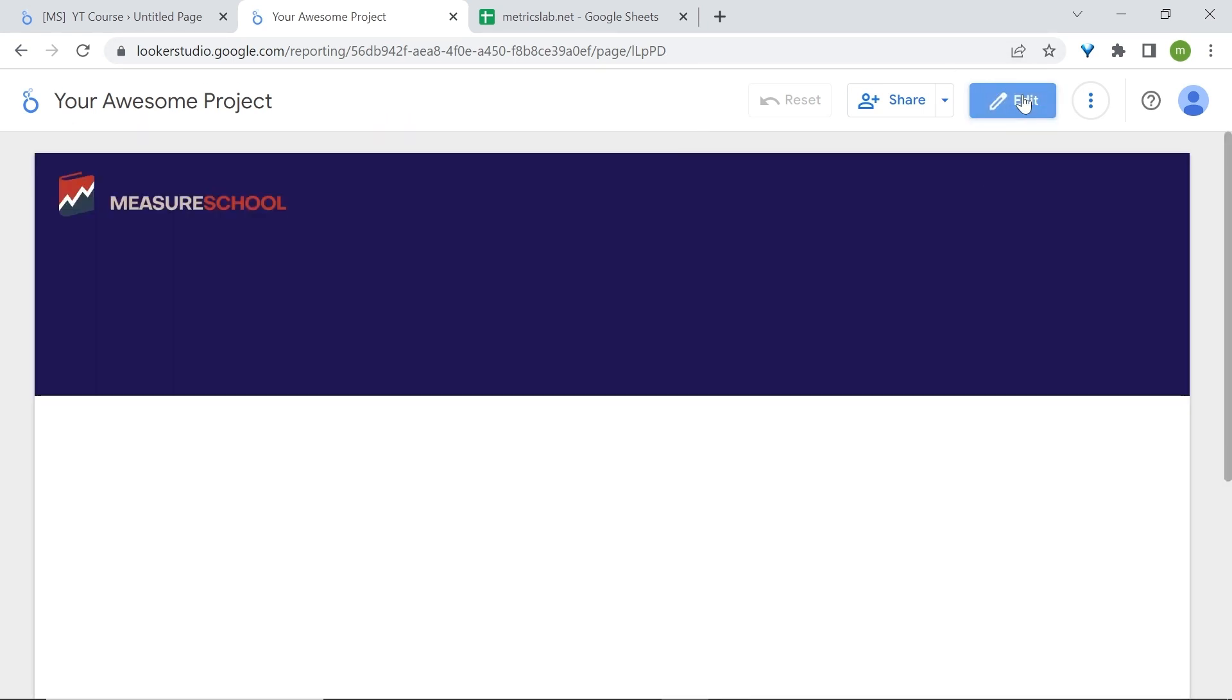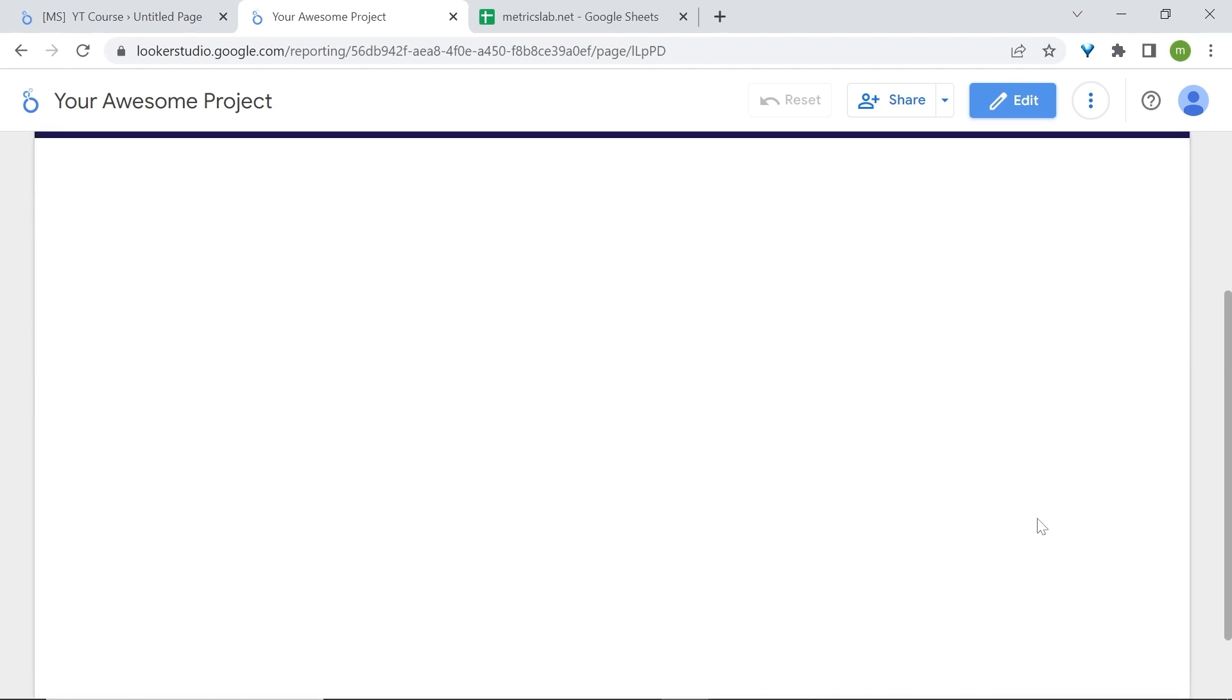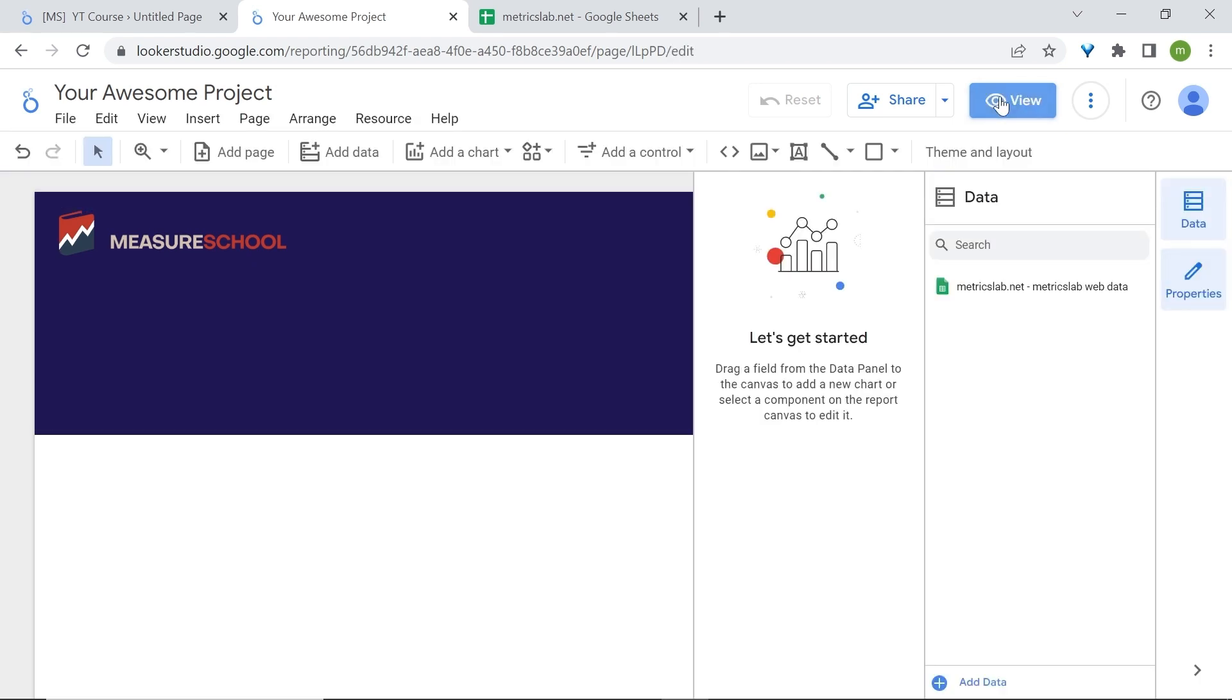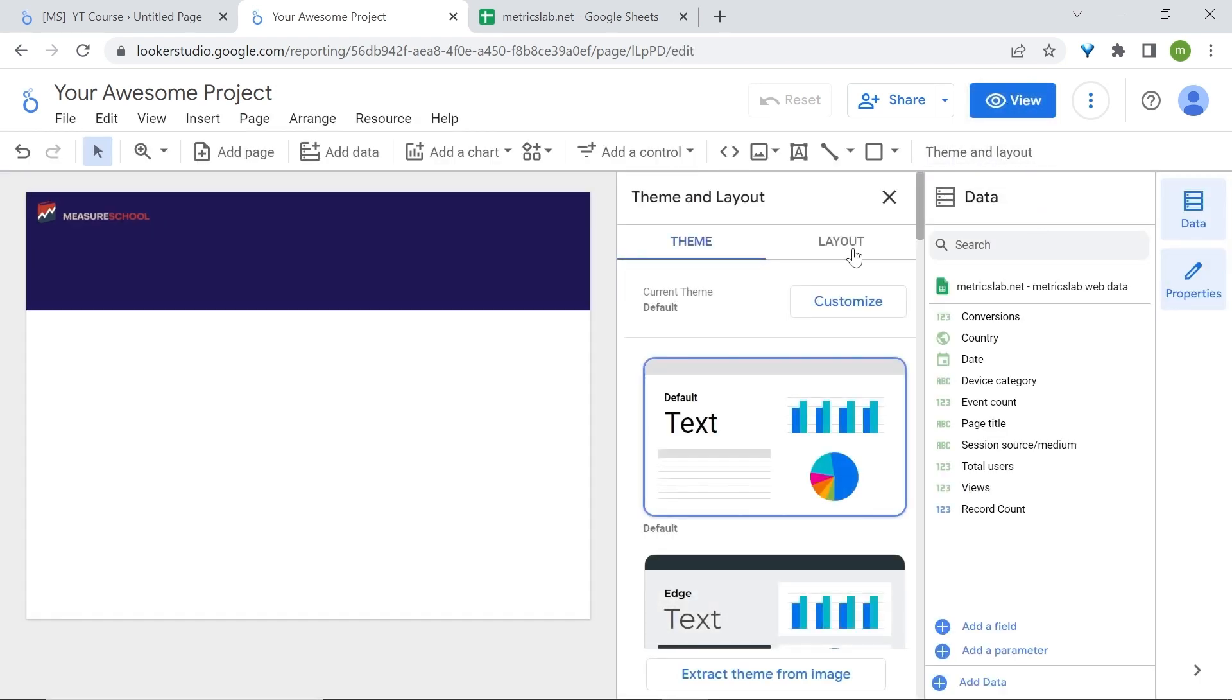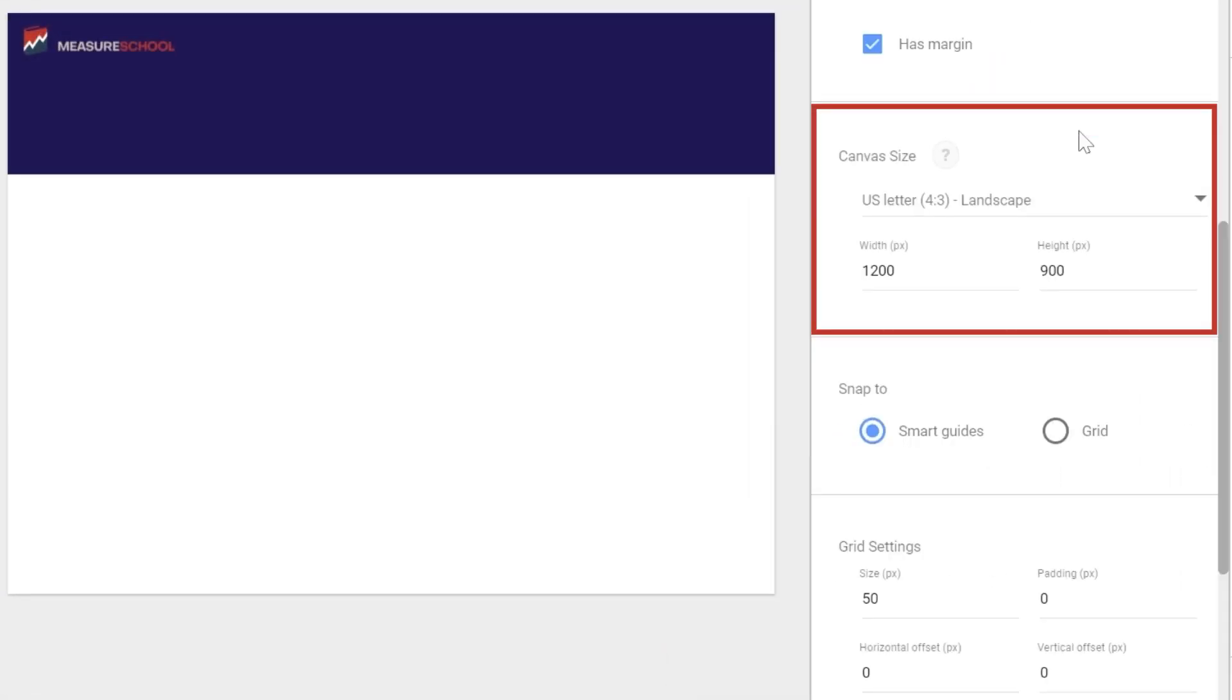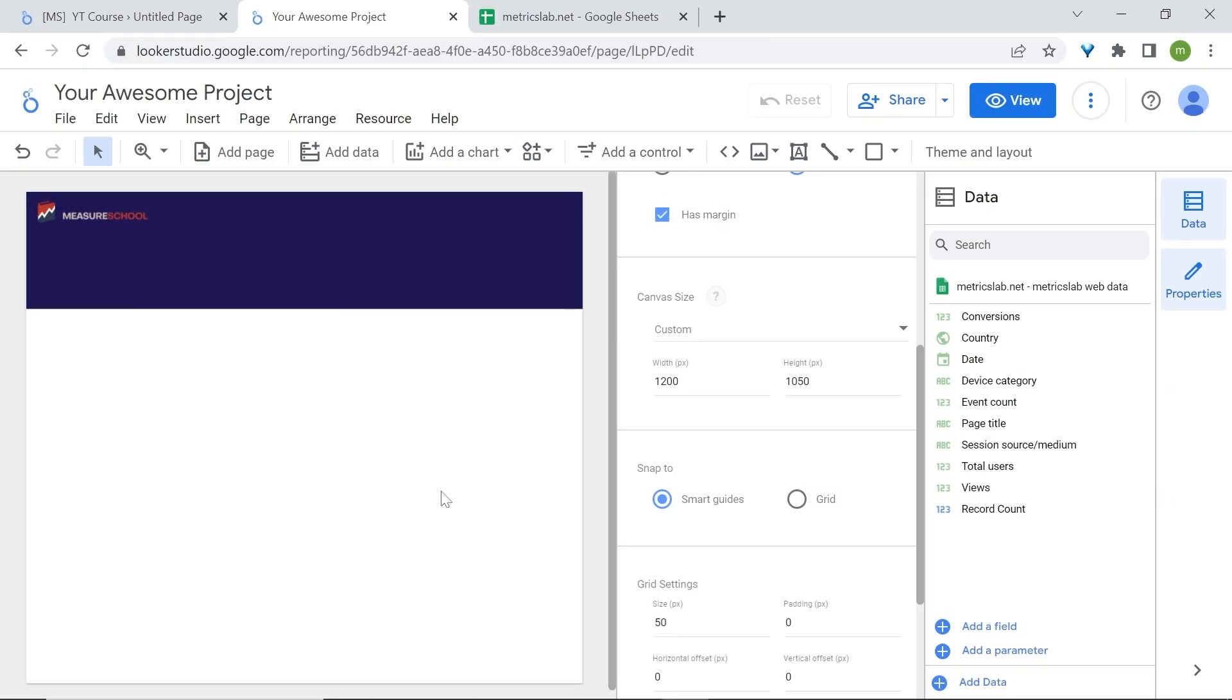Right now I believe that the dashboard's height is a bit too short for my liking, so we'll reduce this. Let's go back to edit. Now go to theme and layout, layout, scroll down. In the canvas size section, go to height and let's change this to 1050. Press enter. Now the height has been adjusted and increased.